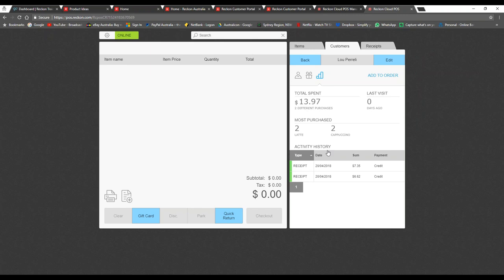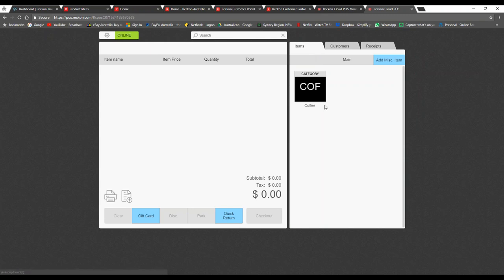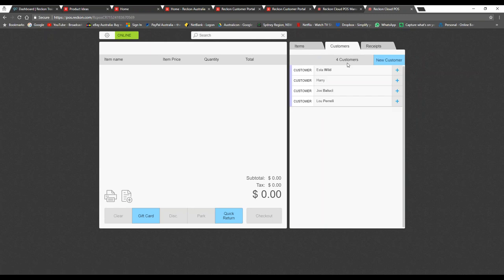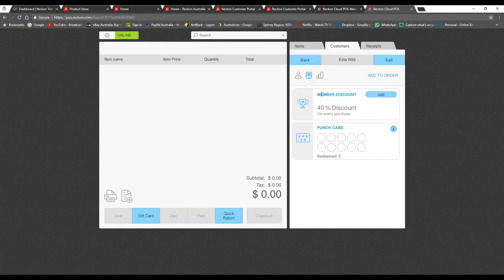A question: can you receive payments from customers who have monthly accounts, for example a news agency delivering and coming in to pay? You definitely can. There's no specific feature for monthly accounts per se, but there's no reason why you can't keep adding items against the customer and use the dates on receipts to go month by month, adding up the amounts and then charging them. It can be managed — it's just about how you go about doing it.